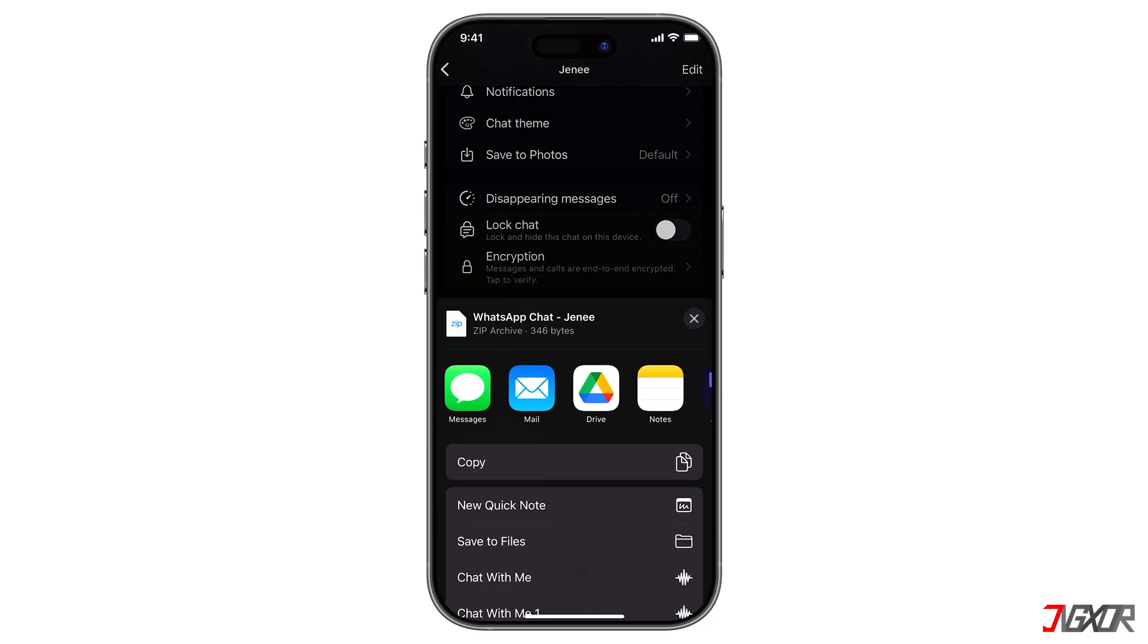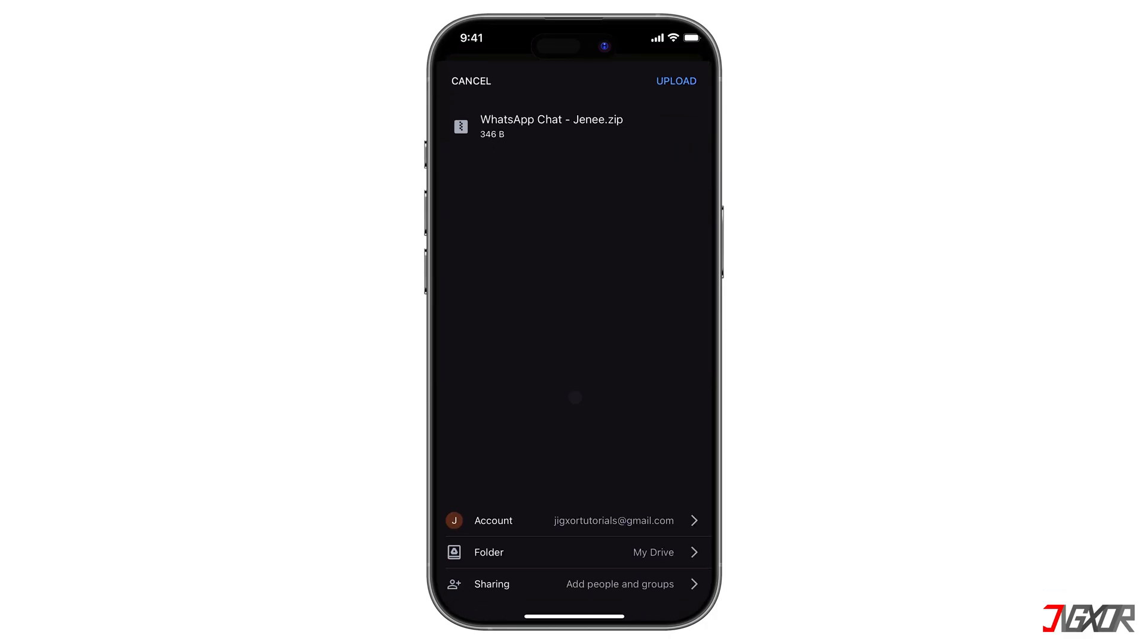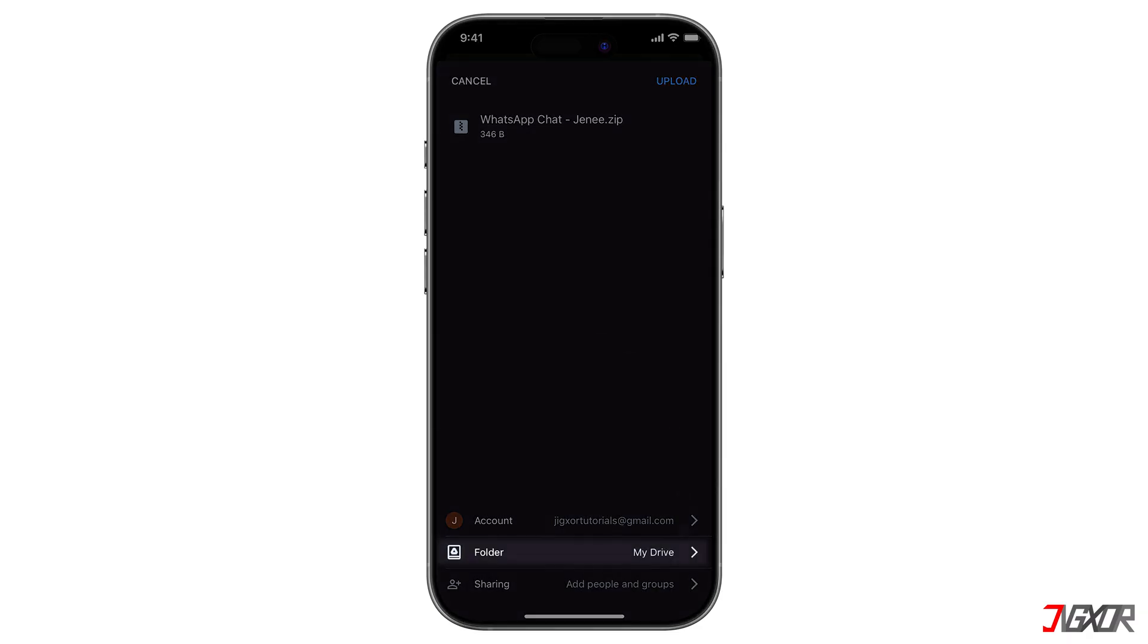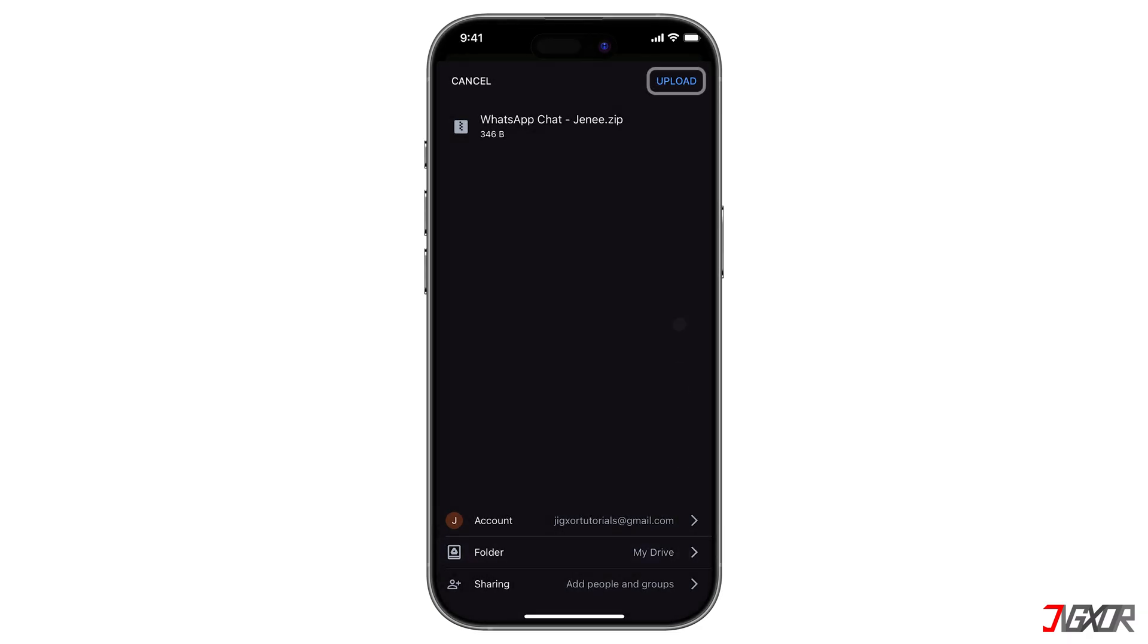Select the Google Drive icon from the choices. You need to have Google Drive installed and be logged in. You get 15GB of Google Drive storage for free. Afterward, choose a folder location, then upload.